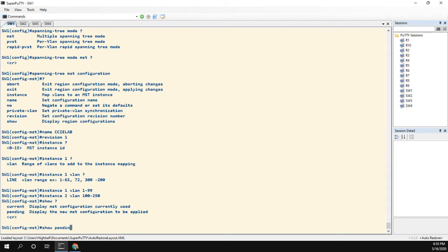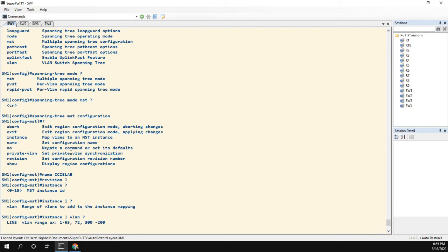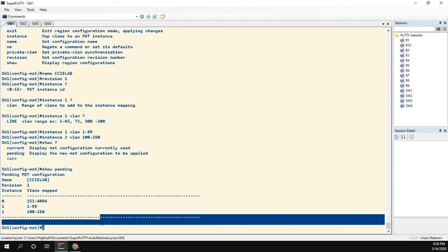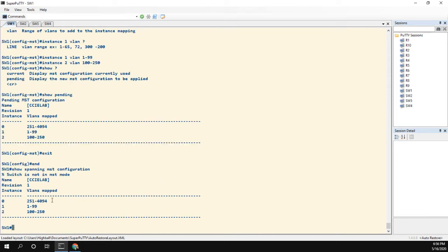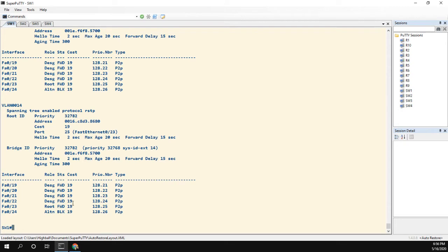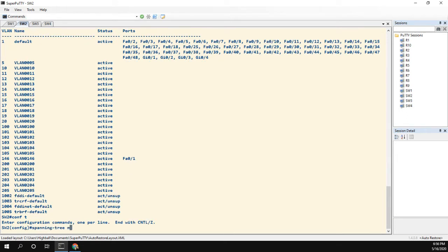We can do 'show pending' to see our pending MST configuration. There's really nothing else we need to do. If we hit 'abort' we exit configuration mode and discard changes, but if we say 'exit' it applies the changes. So let's go ahead and exit and end. Now we can do 'show spanning tree mst configuration' and see our config — but note the switch is still not in MST mode yet, so no changes have taken effect.